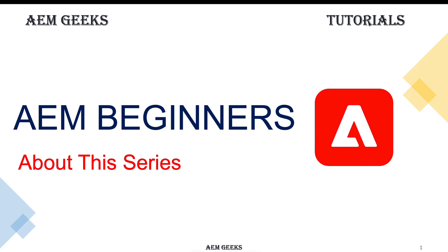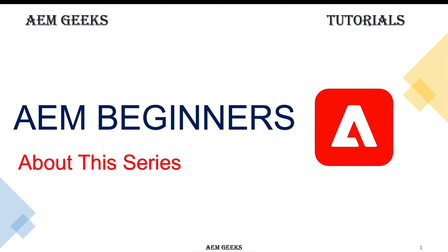We already have a lot of content and many tutorials available on this channel covering most topics and concepts of AEM development. But this content assumes you have some prior knowledge of AEM development or have already done some work with AEM.